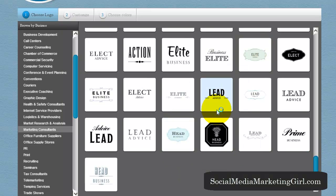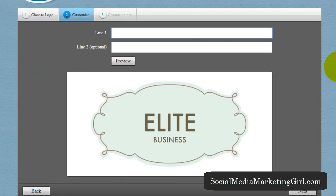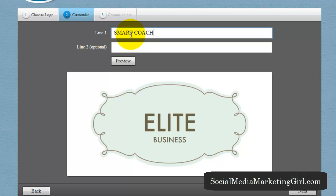This one looks nice — I think I've played around with this one before. Step 2 is to customize. On Line 1 you might want to put the name of your business, for example 'Smart Coaching.'